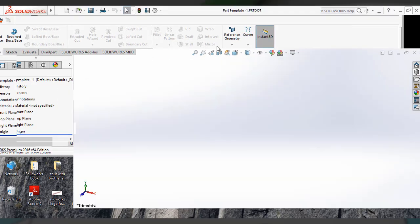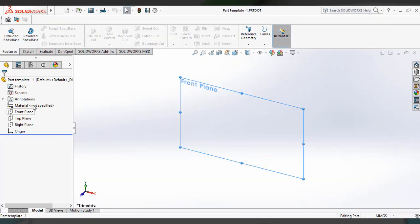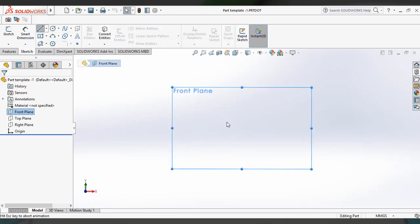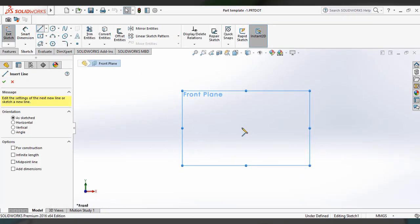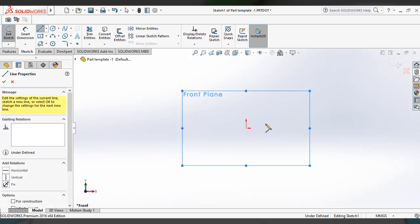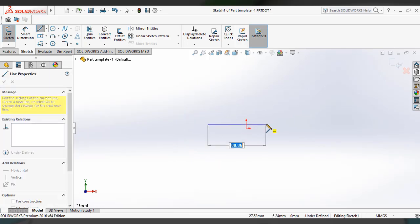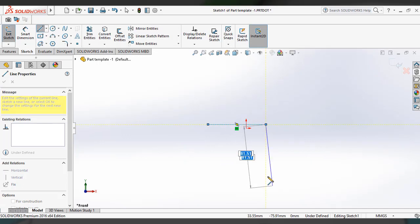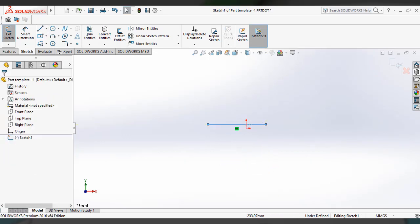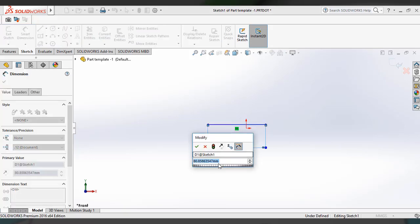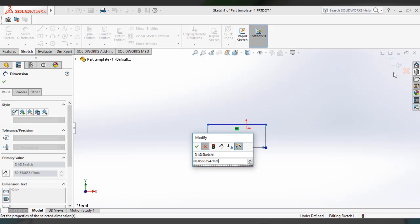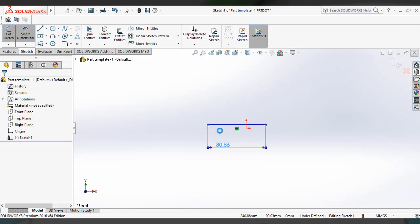Whatever you open in it, we can just test the unit. Using Smart Dimensions, you can see it displays in millimeters, which we already set in Part Template One. Okay, we will close this part template.